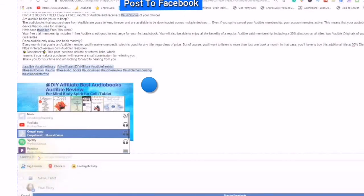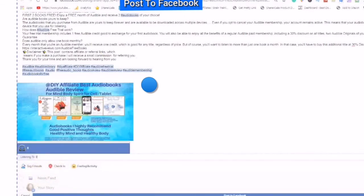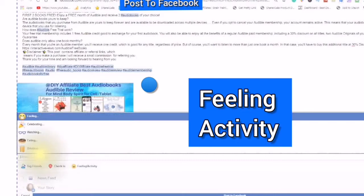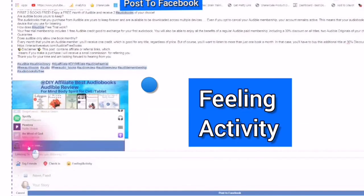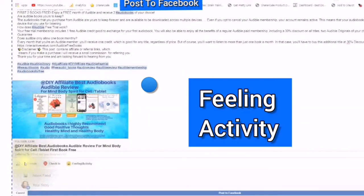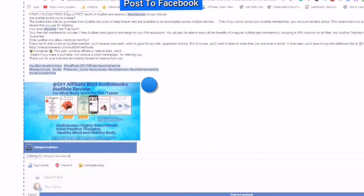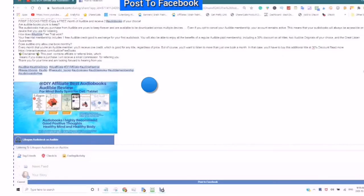Since you already have the information that you have copied from your notepad, it is still attached to your cursor. You would do a right-click and paste your information in. You could tag friends, check in, or make a feeling activity — the same as you did for your group. This will help to create more engagement. Add your own and then type in what you are listening to, and choose 'Post to Facebook.'